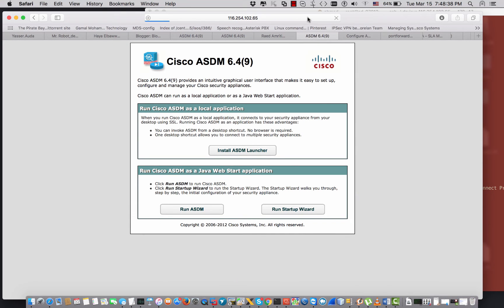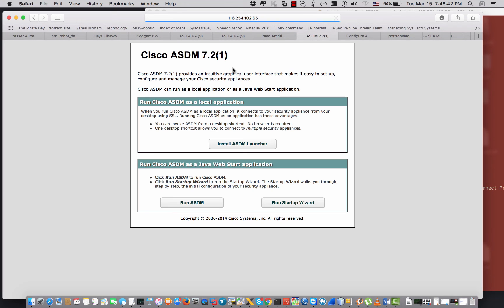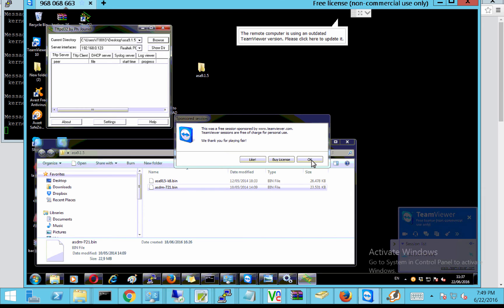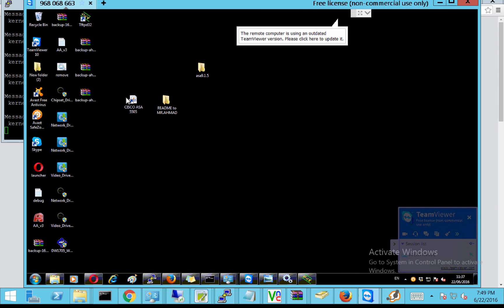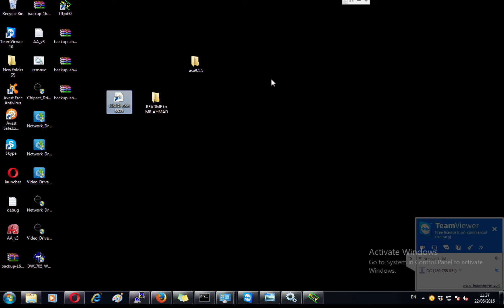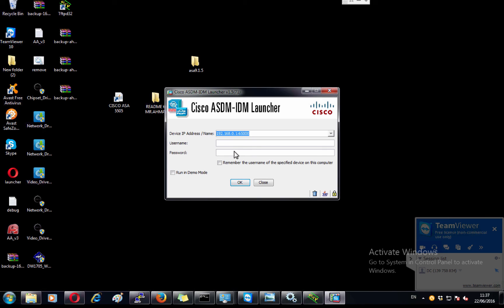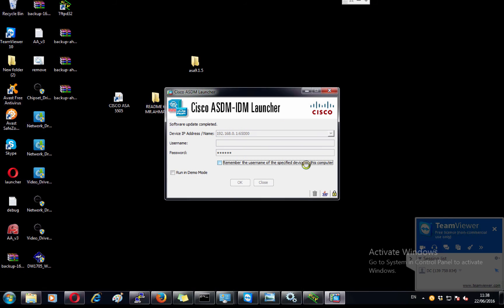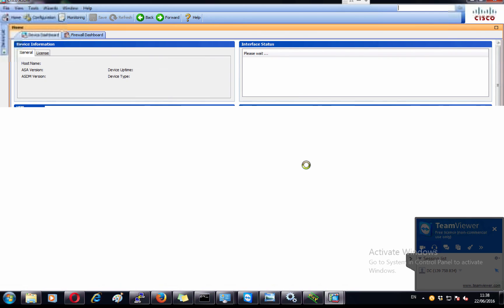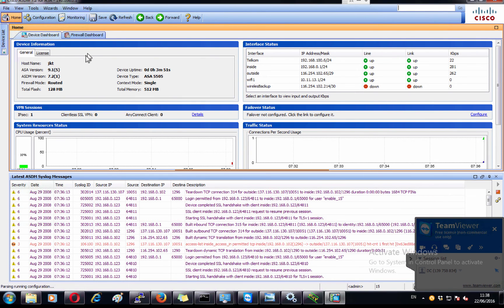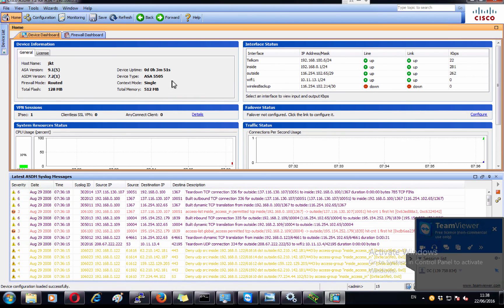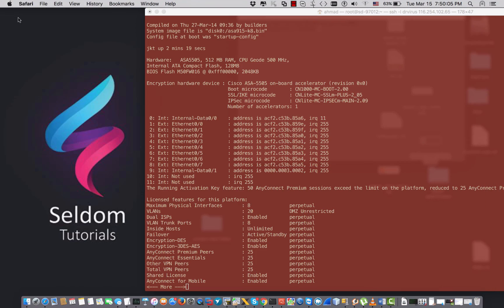The ASA has been upgraded. When I connect to ASDM from the local computer, it now reflects version 7.2. I click Continue through the certificate warning and can see the ASA version, ASDM version, and the model — ASA 5505. I hope this video has been informative. Please subscribe and like. Thank you so much for viewing!